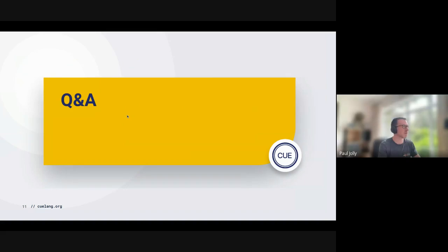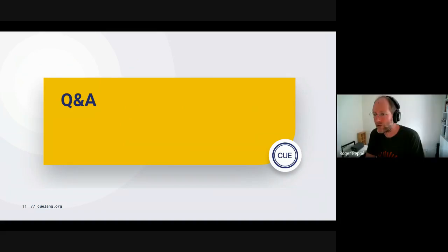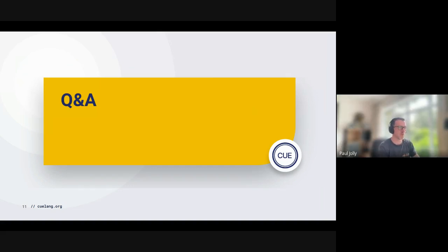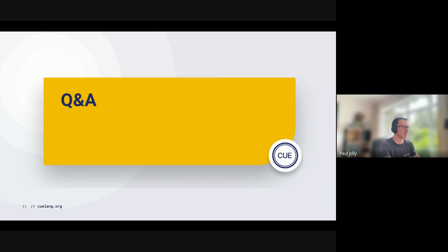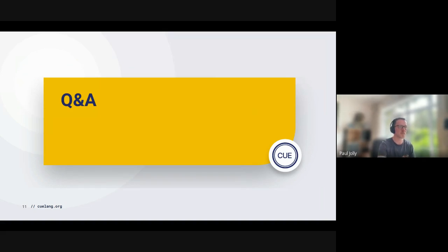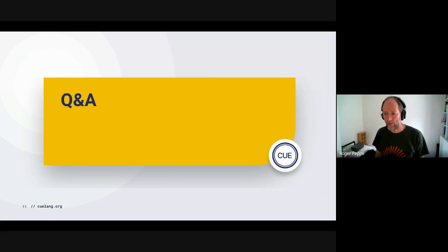The call is a rescheduled one from last week — there was no update sent about the previous cancellation. The next call is scheduled for August 31st due to summer vacations in Europe making logistics tricky. A discussion announcement will be sent out like last time to centralize announcements. Thanks to everyone for coming and engaging — it's helpful and validating.